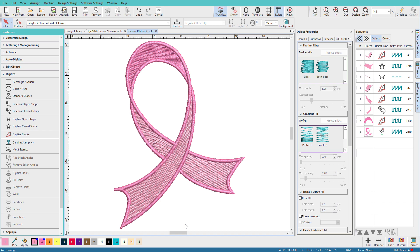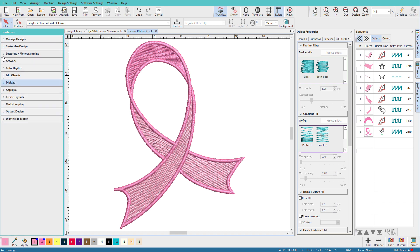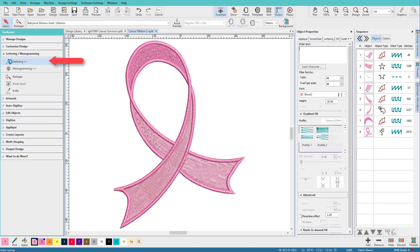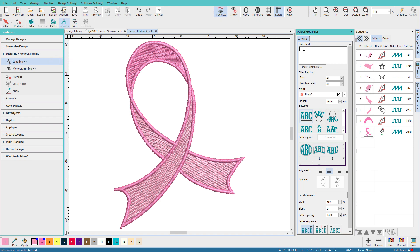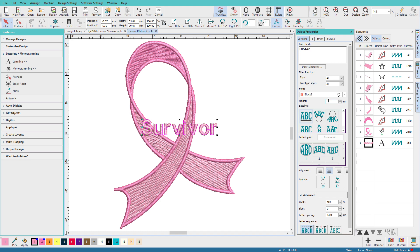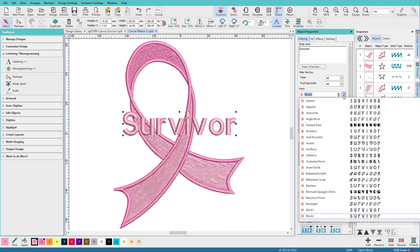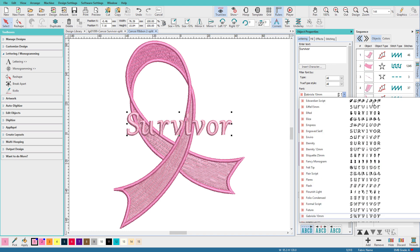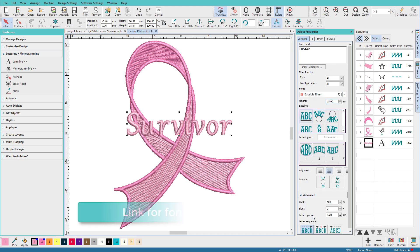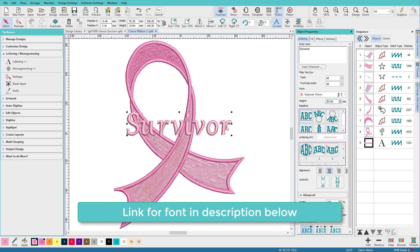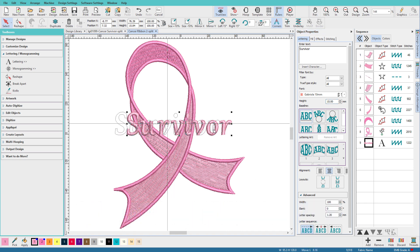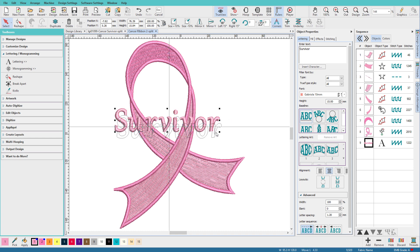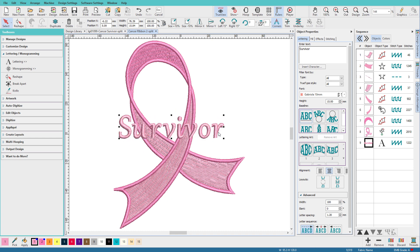So the next step is to add our lettering. And you might add survivor, you might add hope, you might add whatever their name is. So we'll go to the lettering and monogramming toolbox. I'll choose lettering, and I'm going to type survivor. Set the height to 15mm, and I'm going to use the Gabriola font. The next step is to decide where you want to position it. So I think about there looks good.